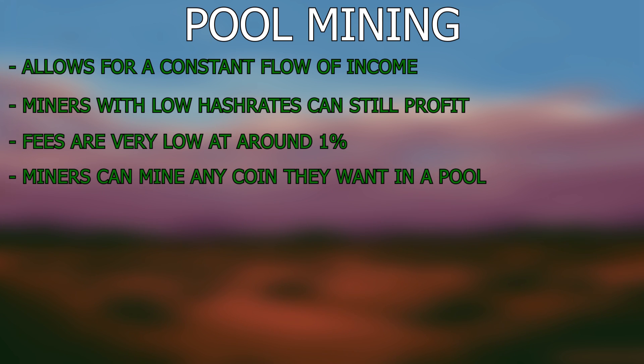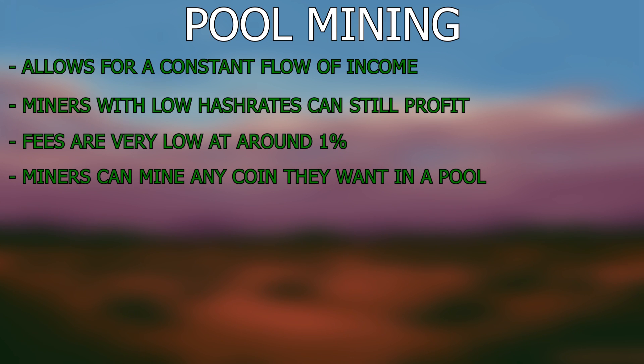Lastly, pool mining allows for mining of any coin. As Ethereum requires a massive amount of hash rate to mine solo, pools have helped people mine this coin without having to spend loads to buy more GPUs just to be able to solo mine.